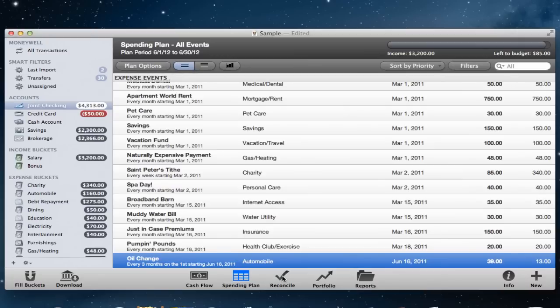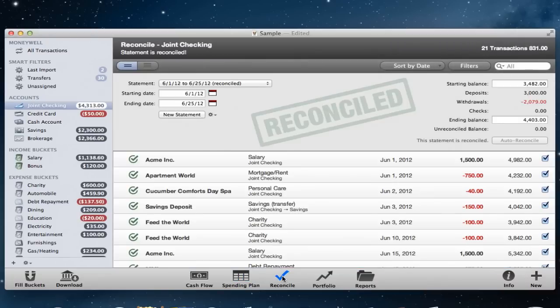The Reconcile view allows you to balance your bank accounts, add statements with date ranges and make sure that MoneyWell matches exactly with your bank.